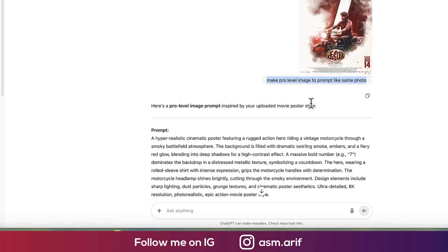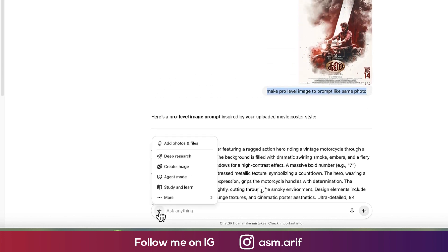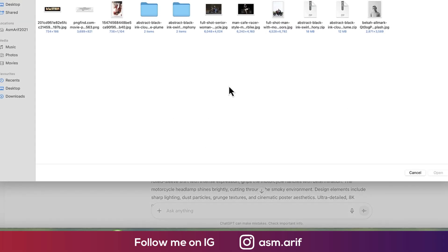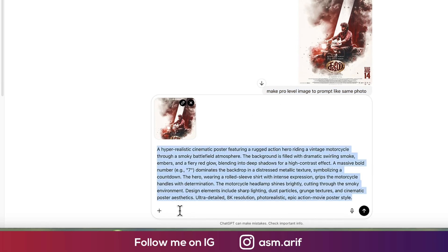First, go to ChatGPT. There is a plus sign — but before that you must login or sign up. Here is the 'add photo or files' option. Select it and open it up. After opening it, provide this sort of prompt: 'make a pro level image to prompt' like the same photo, and paste it over there.